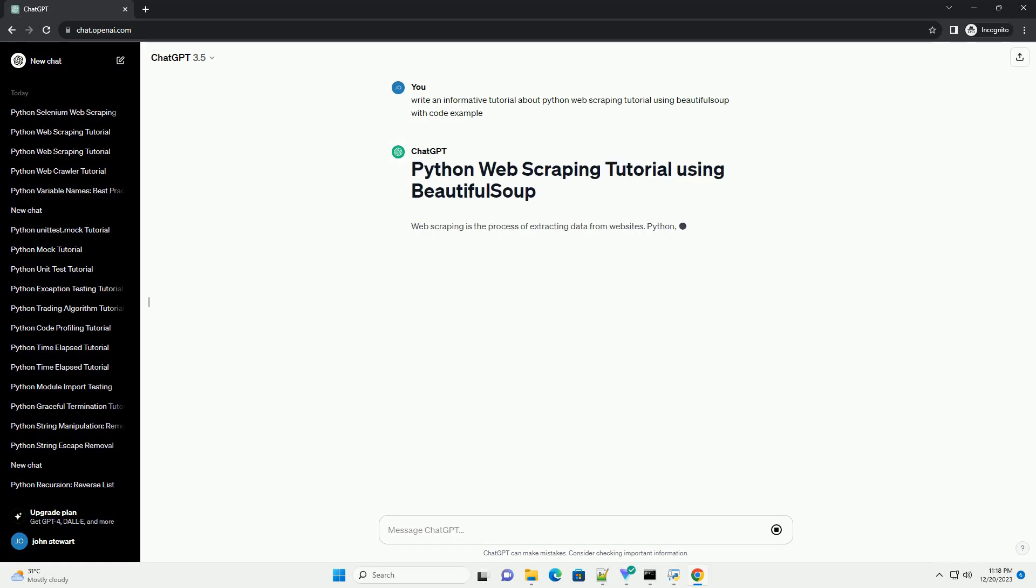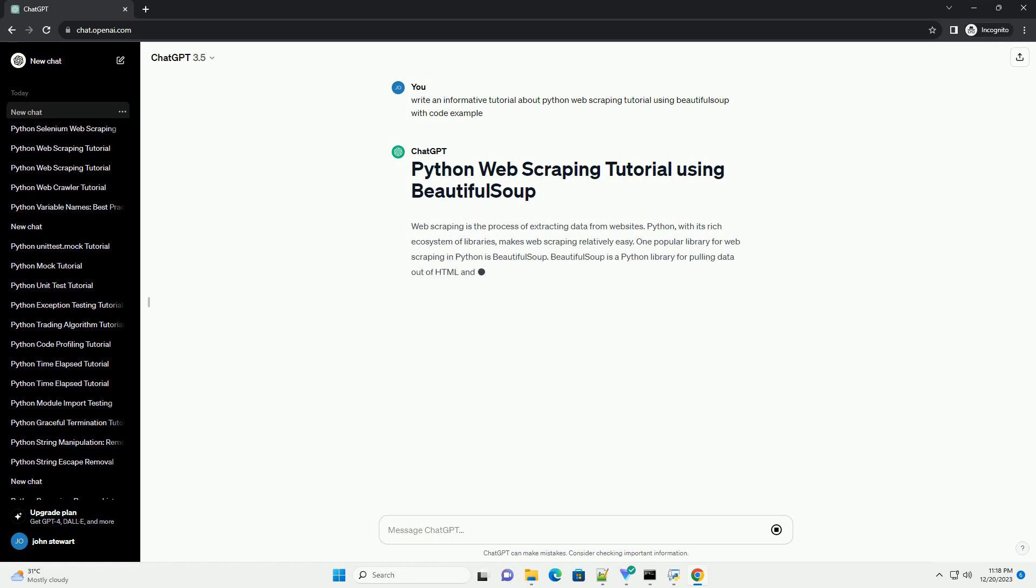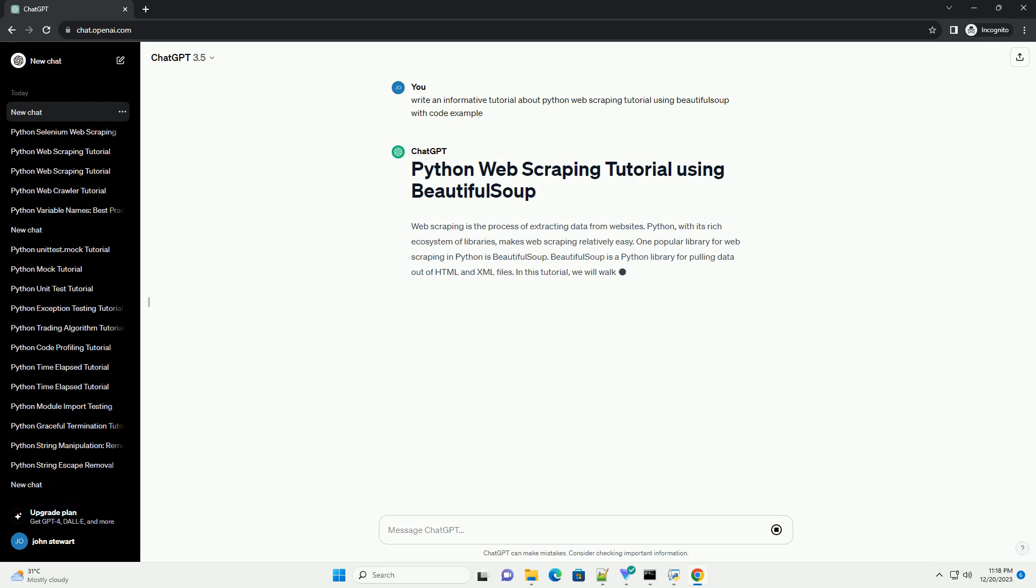Web scraping is the process of extracting data from websites. Python, with its rich ecosystem of libraries, makes web scraping relatively easy.